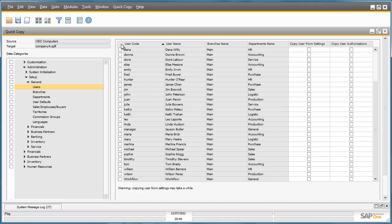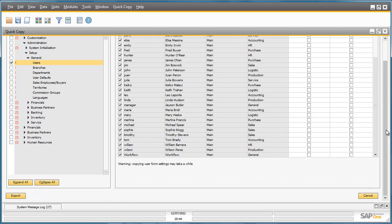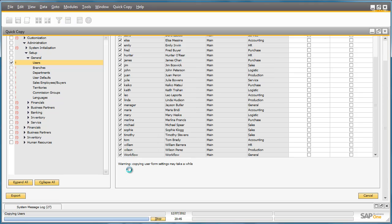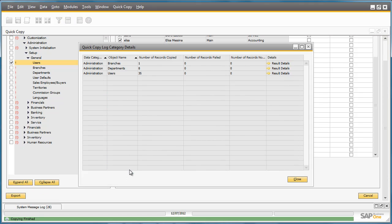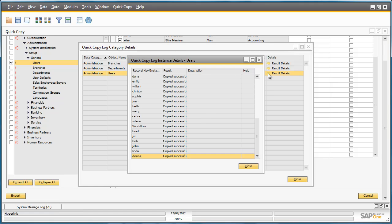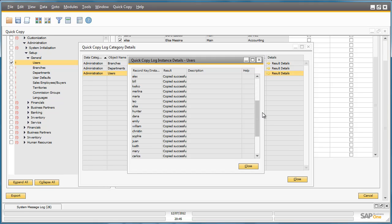By selecting all of the users I would like to export and then selecting the Export button, I am now presented with data dependencies which highlights other data that I also need to export as a result of these dependencies. I can now see a log of all of my category details and I can also view the result details as well for each category that was extracted. So for example for my users that I extracted I can review the result details and see that the data was copied across successfully to my file.